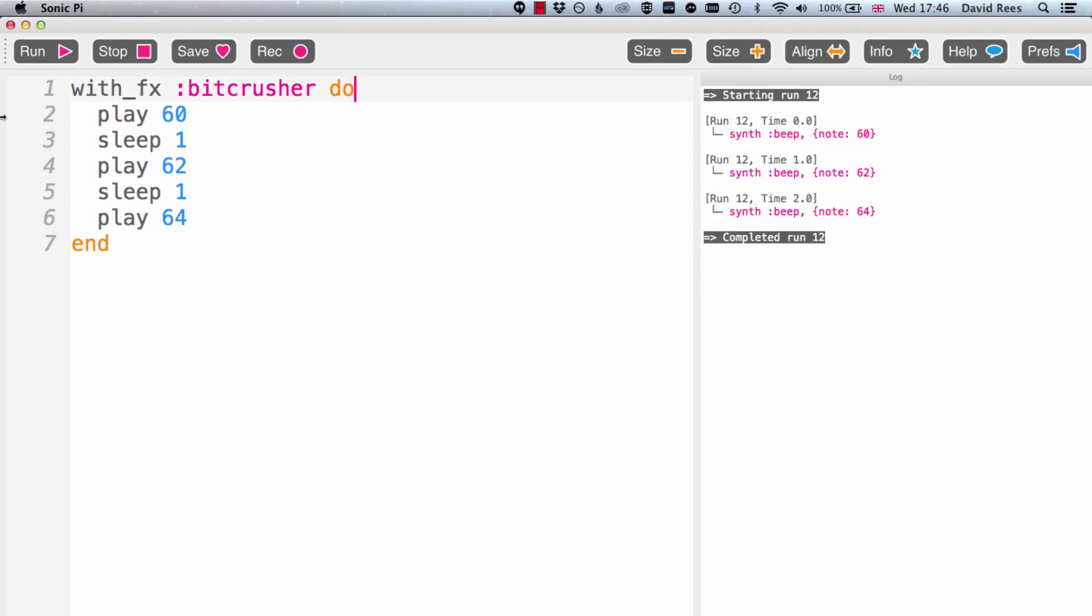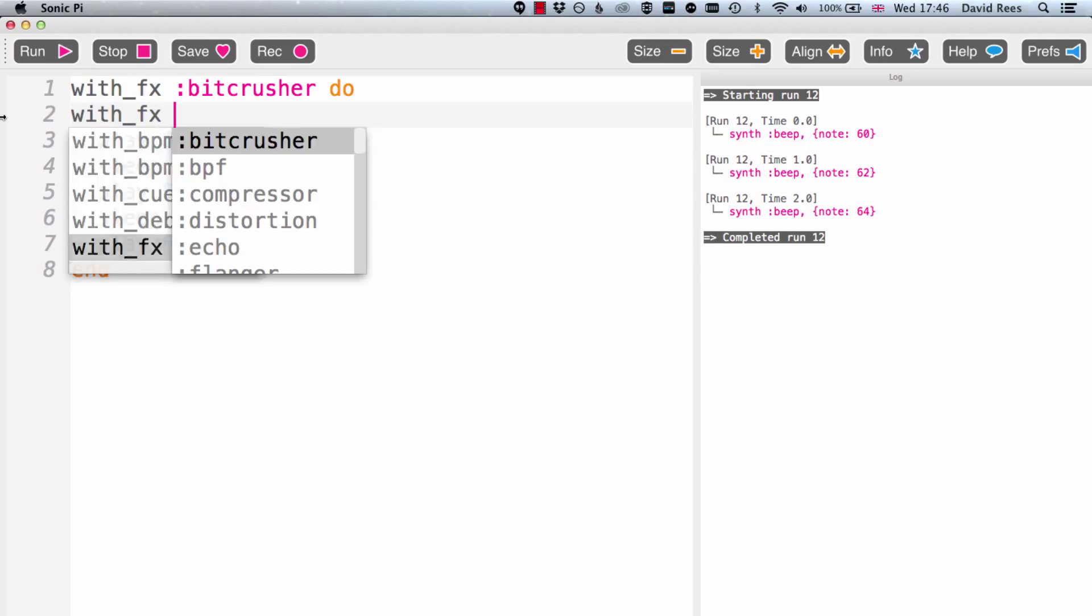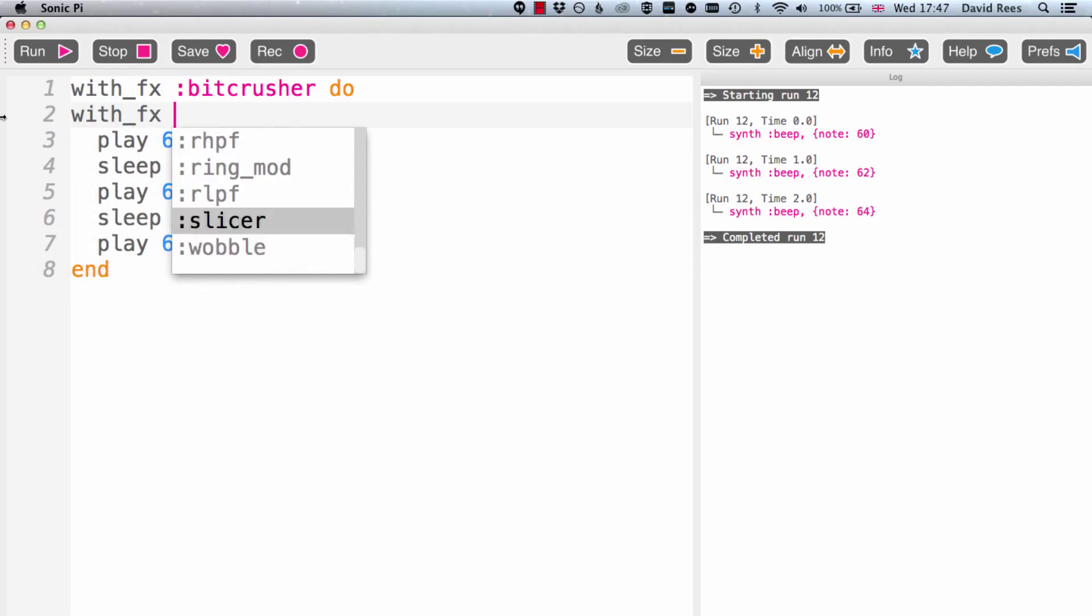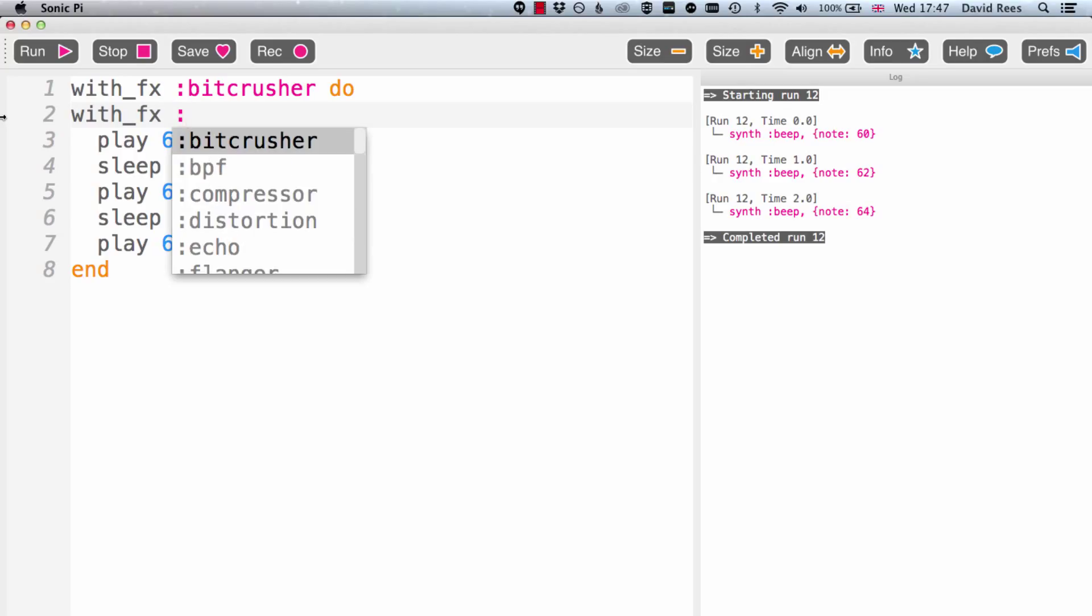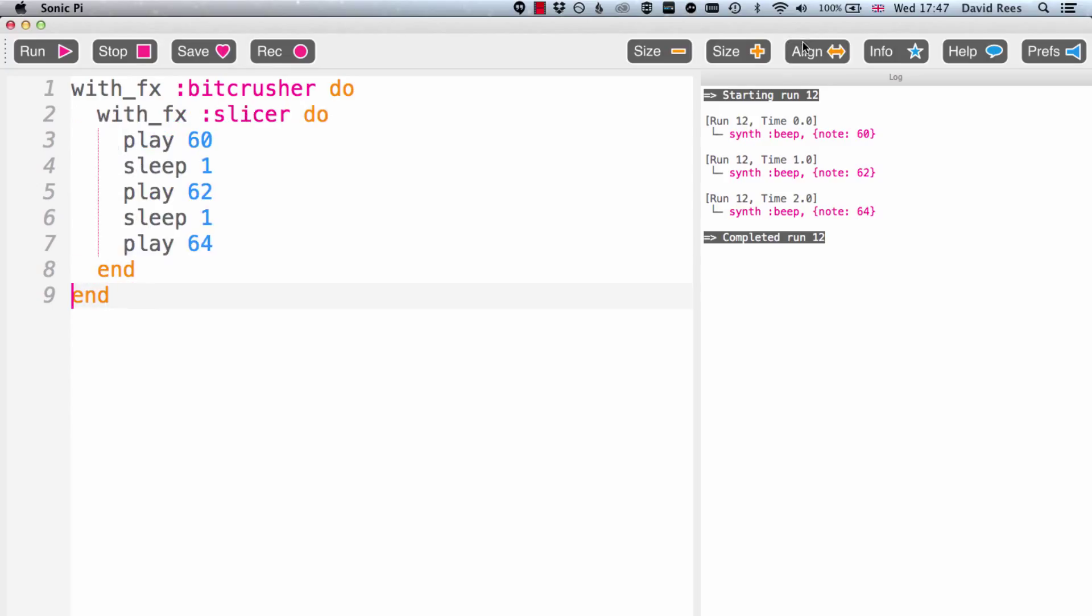You can even apply multiple effects to the same lines of code just by nesting these with effects commands. If I want to include both the BitCrusher effect and the Slicer effect, which is one that I really like, you'll be able to do that by just creating a with effects block within a with effects block. If I click the align button, we'll see that nesting of the commands and we'll hear now both these notes being played with the BitCrusher effect and the Slicer effect.